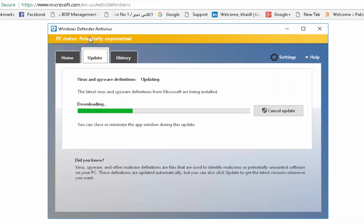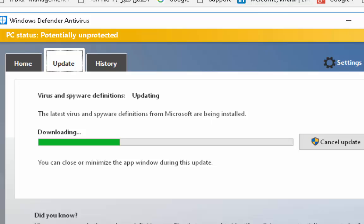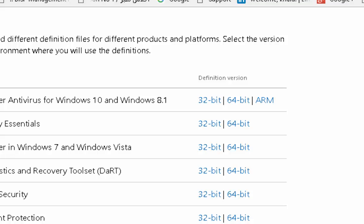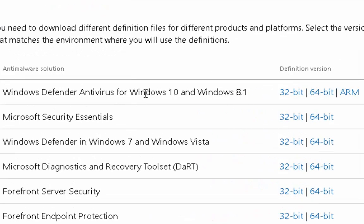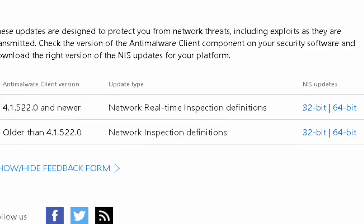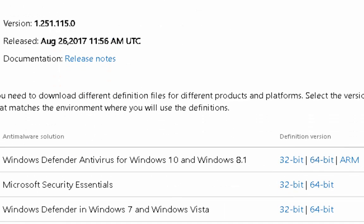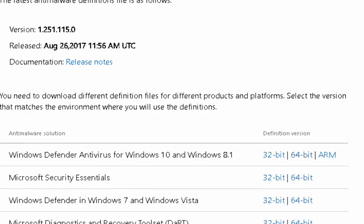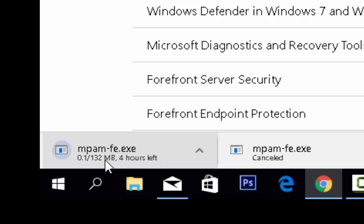The Windows Defender antivirus definition file is now downloading. For Windows 10 and Windows 8.1, select the 64-bit link. Click the download button and the virus definition file download will start — it is a 132 MB file.